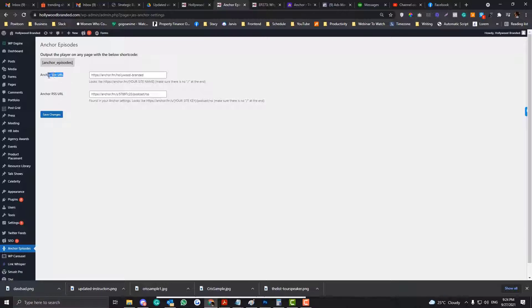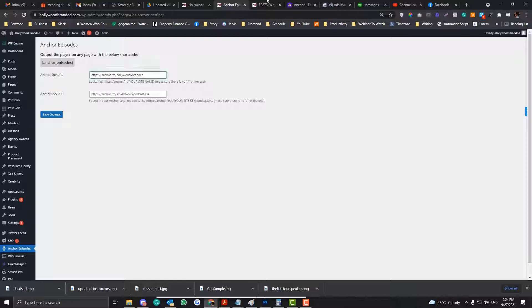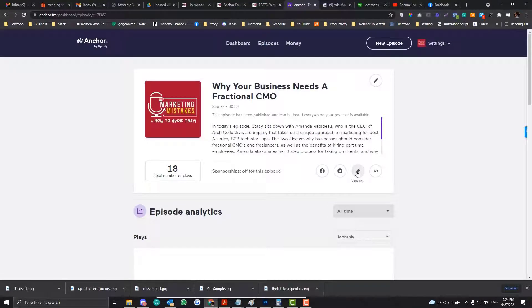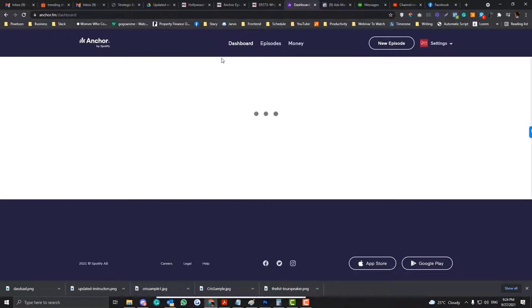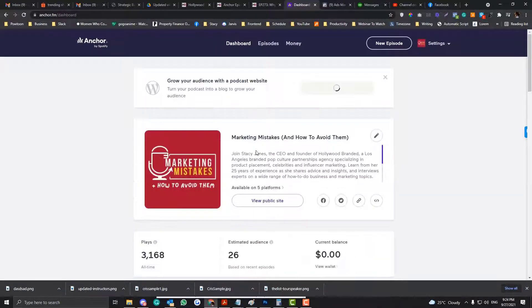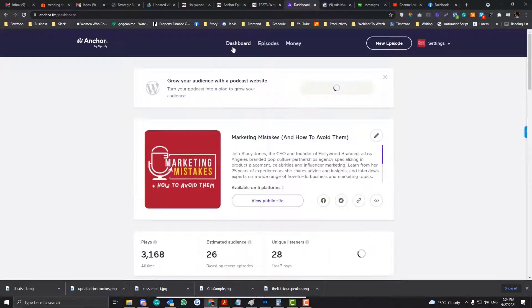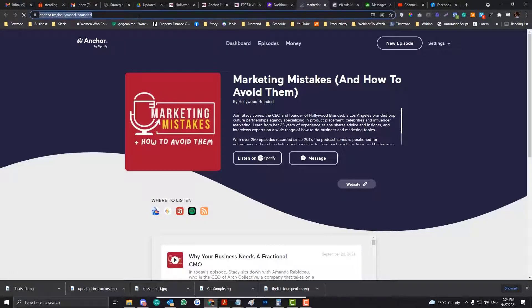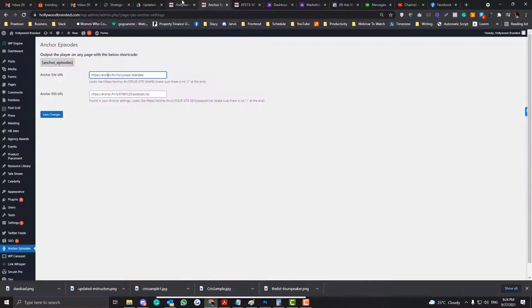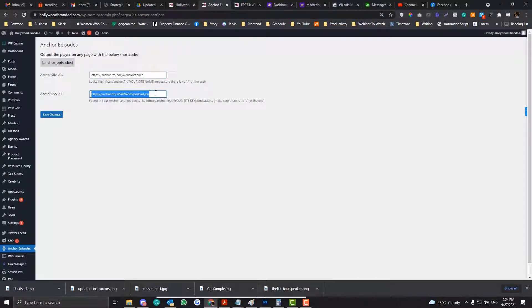So what is your Anchor Site URL? So your Anchor Site URL is basically when you log into the Anchor and you go into this area. Hold on. So let me just copy that. So if you click this one, so you go into your Anchor FM and you click this View Public Site. And then this is your Anchor, what do you call that? Anchor Site. So you need to put that there. Now, where you can access your Anchor RSS URL?